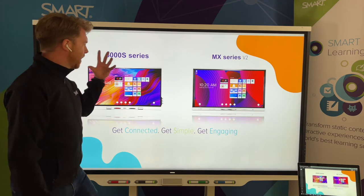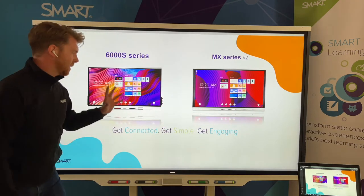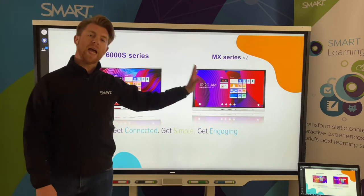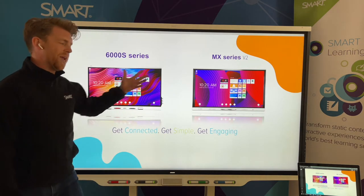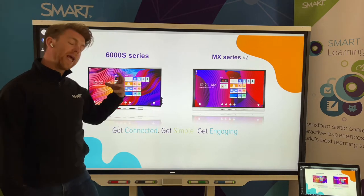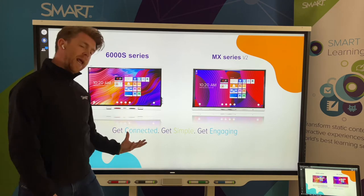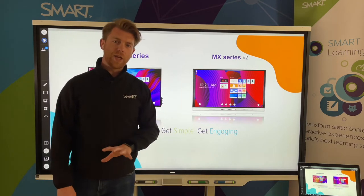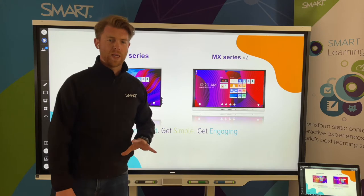Jumping forward, we have a fantastic range — there's the 6000 series and the MX. The 6000 is this one here, and the MX really focuses on getting connected, a simple approach, and engaging all the students.